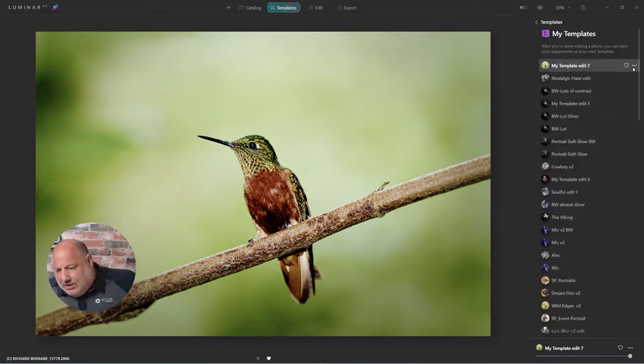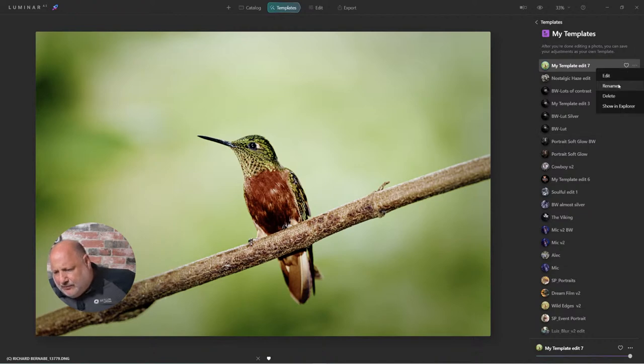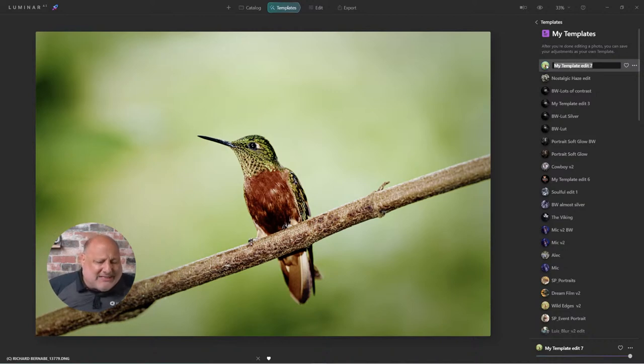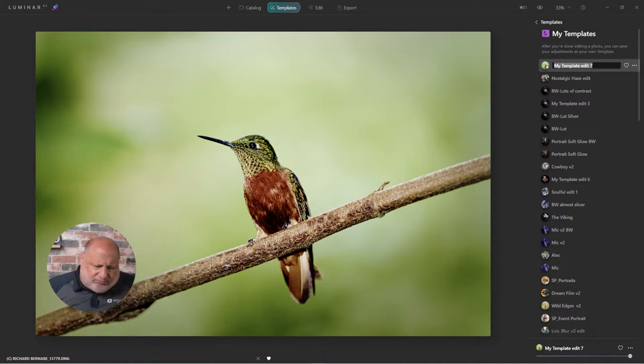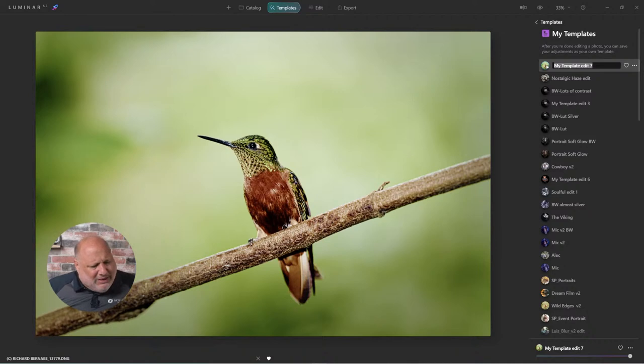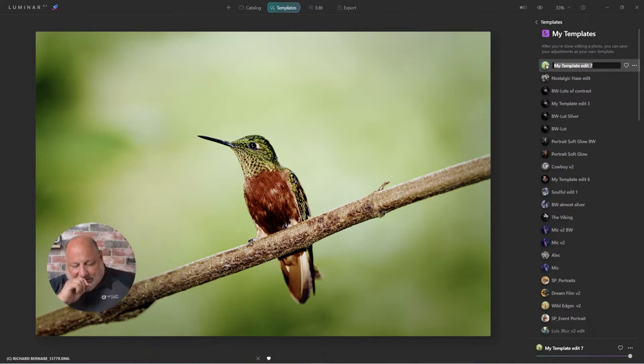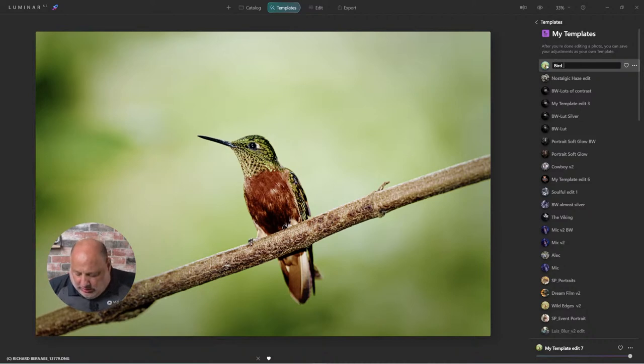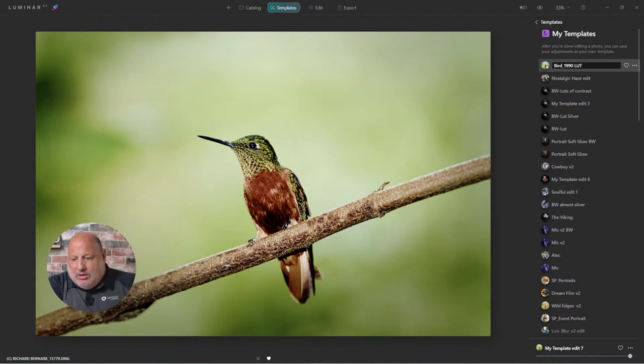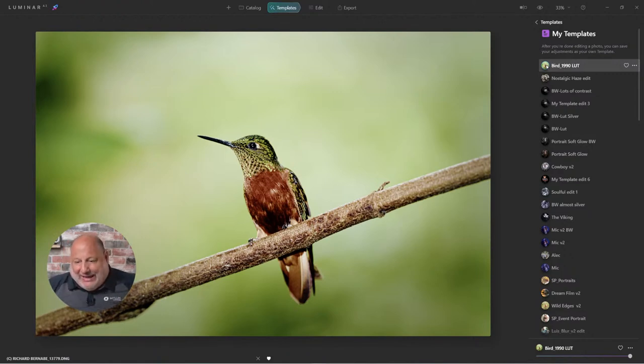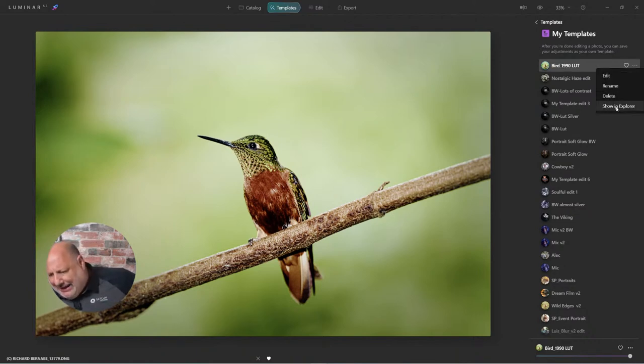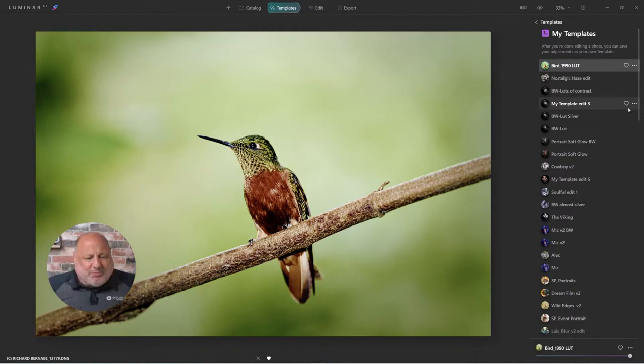Here it is. Let's rename it. We used 1990 as a LUT, so I could rename this. I want to add 1990 in there because we used that as a LUT. Let's type bird underscore 1990 because that's the LUT we used, and as a reminder it'll be a LUT. Now that we saved that, what's really neat about this, I'm going to click on these little dots right here and show it in Windows Explorer or in Finder.